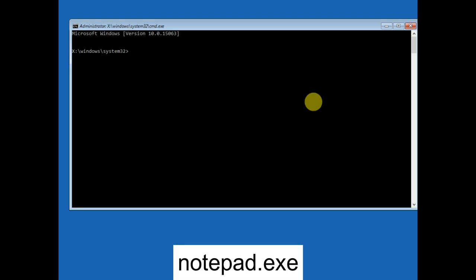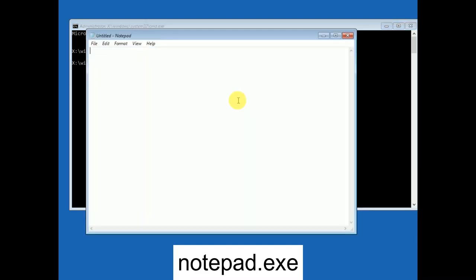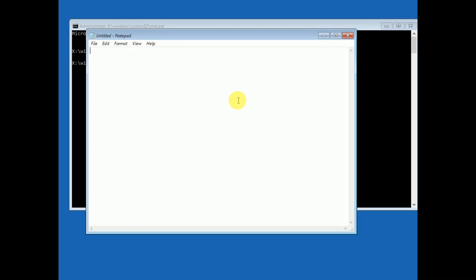Now this is the command prompt. You need to type in notepad.exe. The notepad will open. Now click on file, then click on save as.